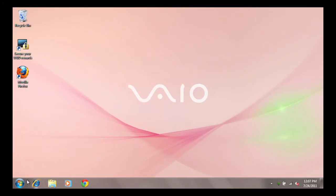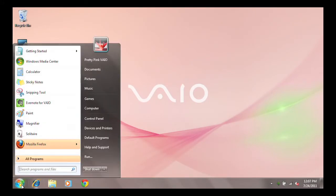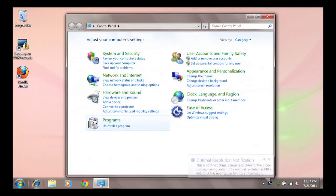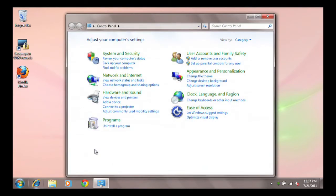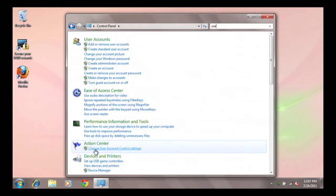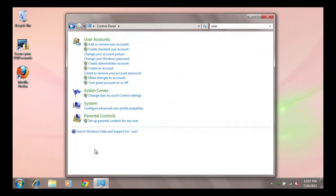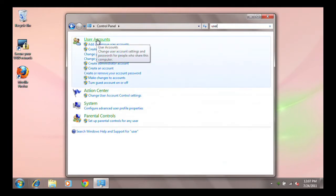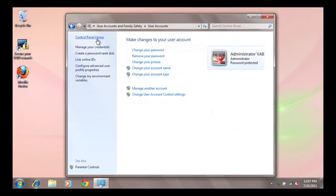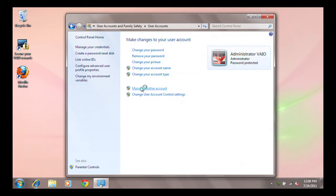Click Start. Click Control Panel. Type User into the Control Panel search box. Click to open the User Account Configuration screen. Click Manage Another Account. Then click Create a New Account.